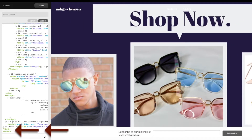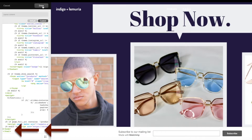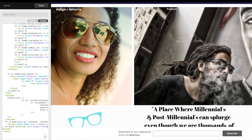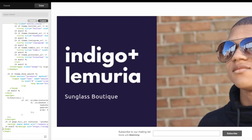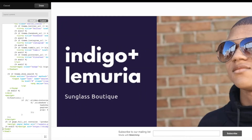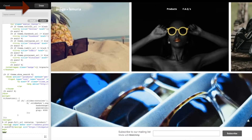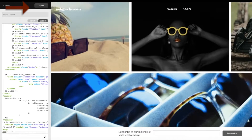Then click on Custom and scroll all the way down to the bottom. Right before the closing body tag in the HTML, paste that MailChimp HTML code in there. Then hit Done and make sure that you save it as well.